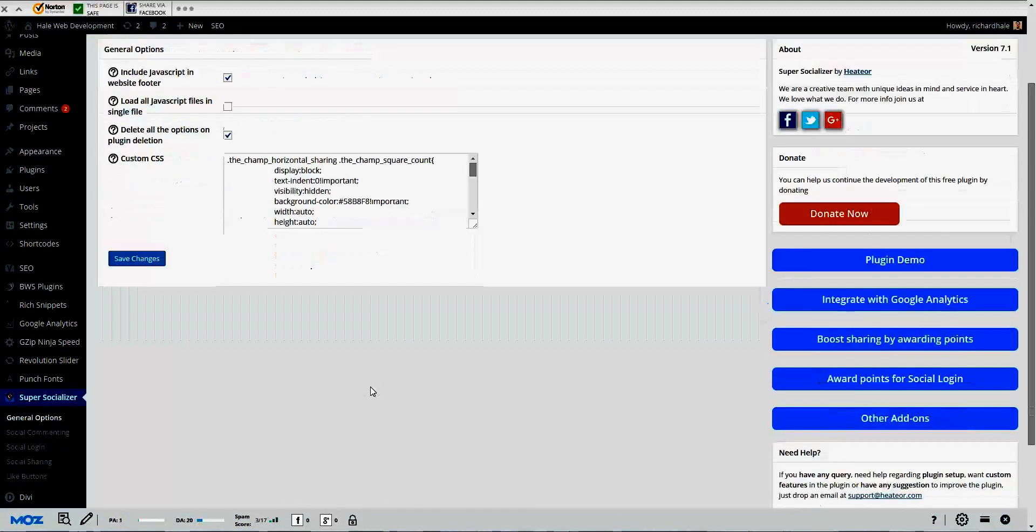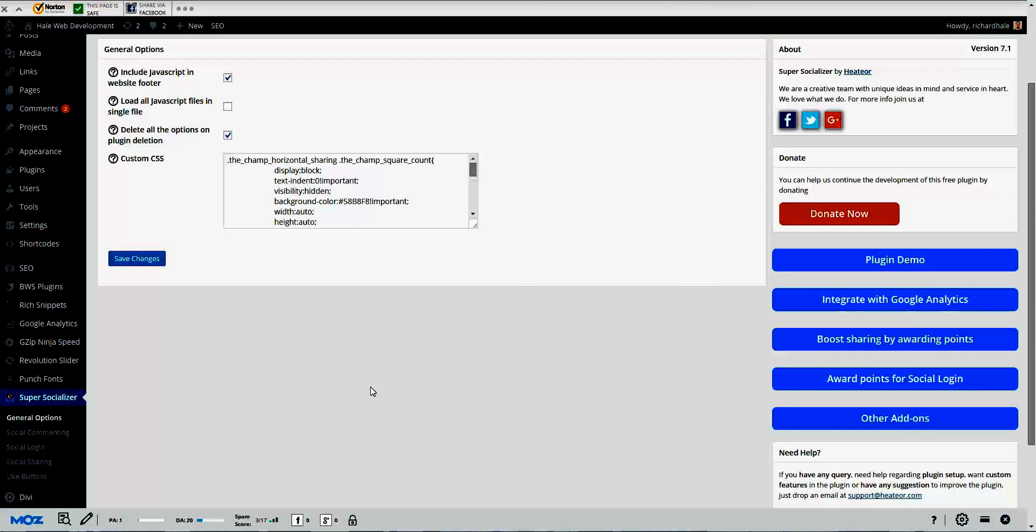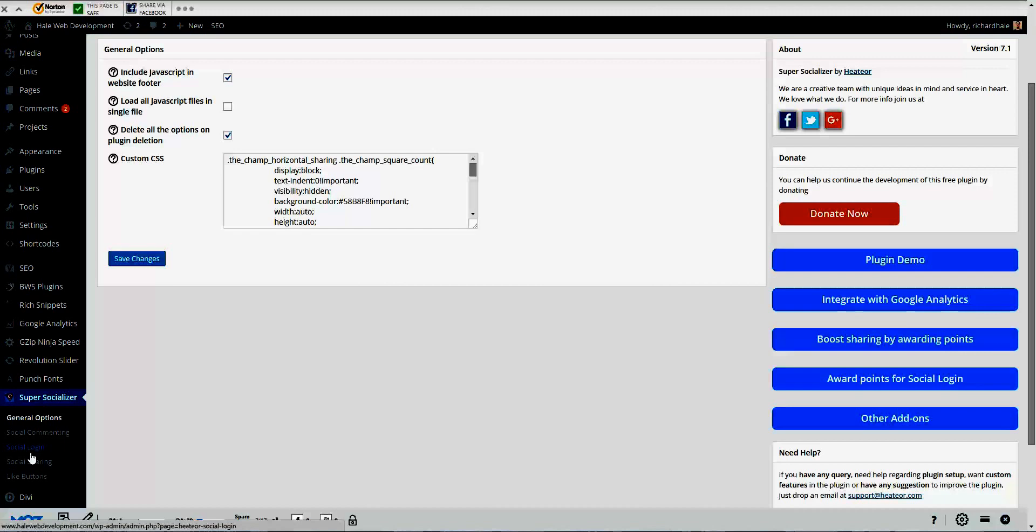What's cool about this plugin is you're not only getting social sharing, but you're also going to get social login where they can login to your website from various social media platforms, mainly Facebook, Twitter, Google Plus. It also has social commenting. You can comment on Facebook, you can comment on Twitter, and these are pretty good if you're trying to build engagement on your website.